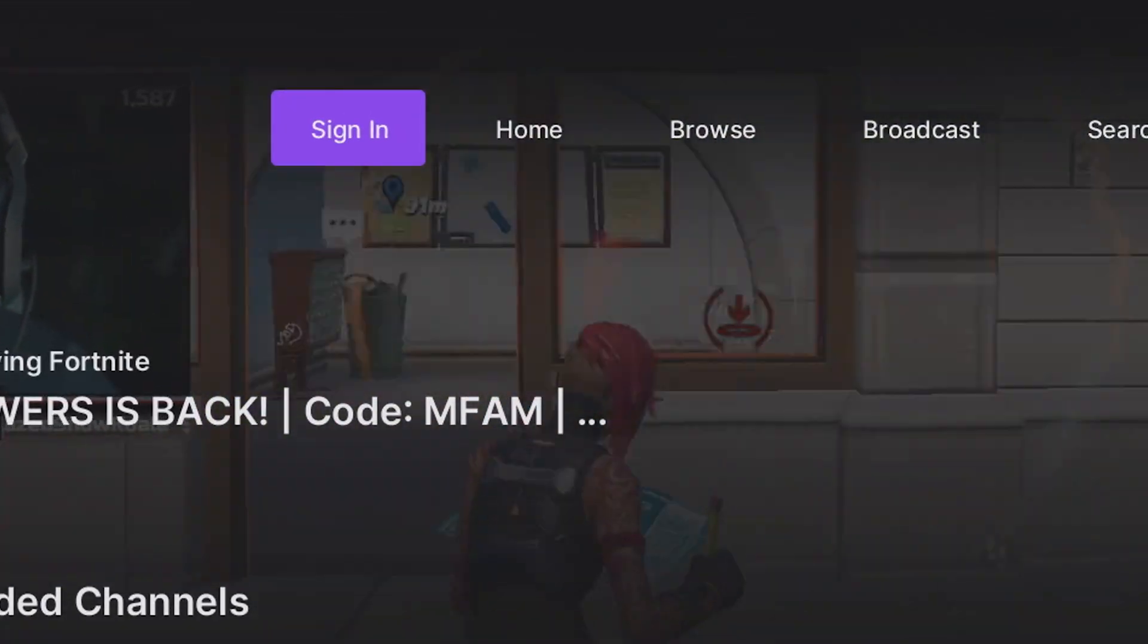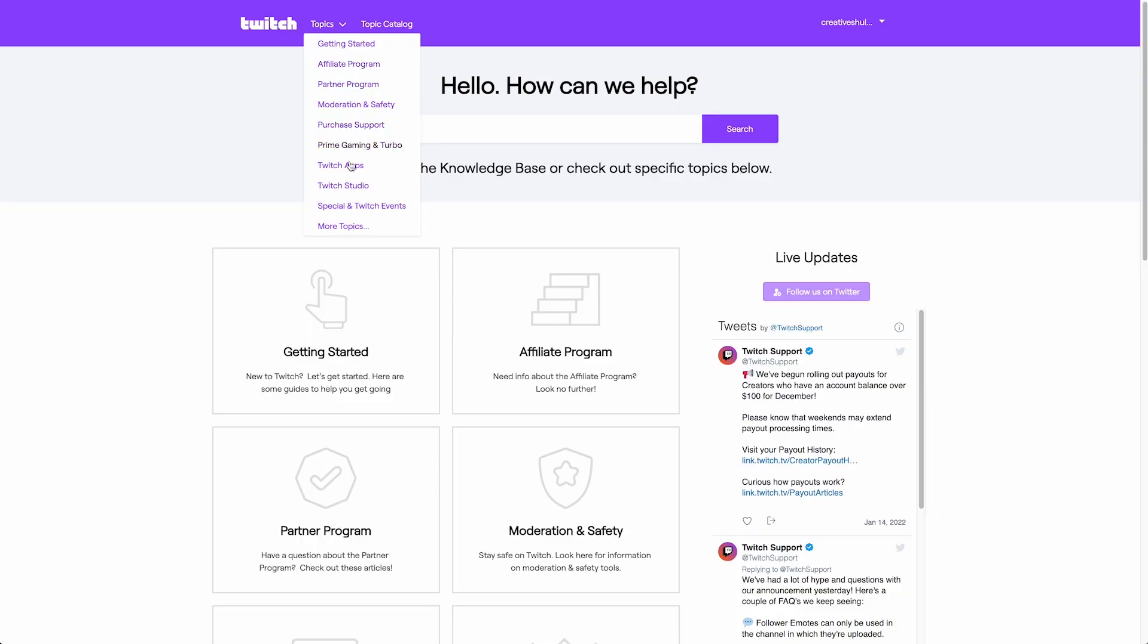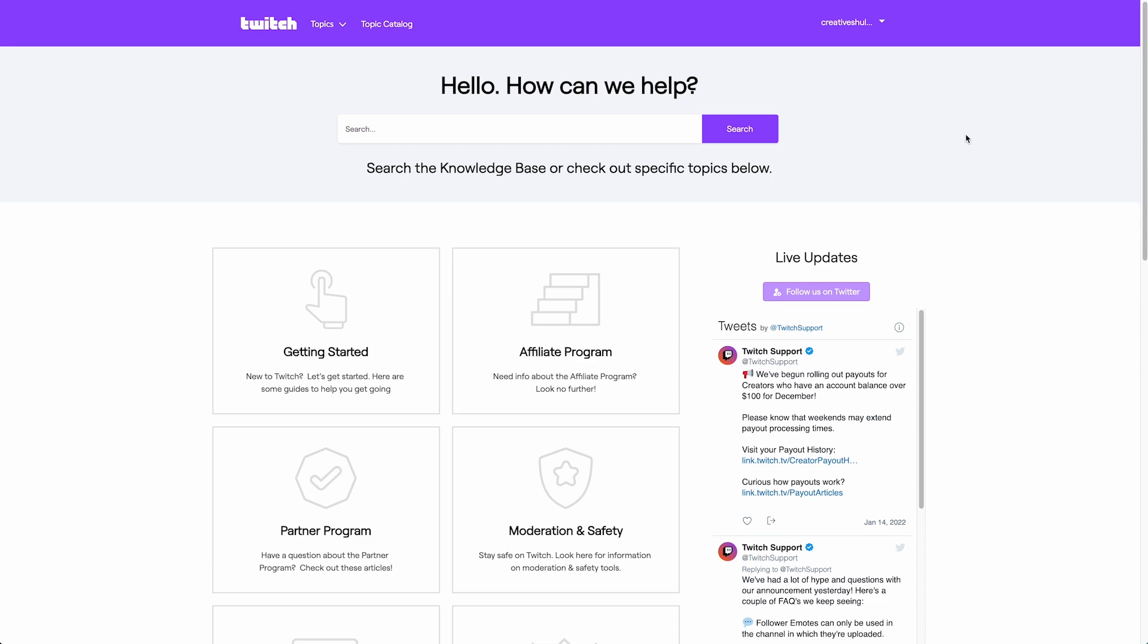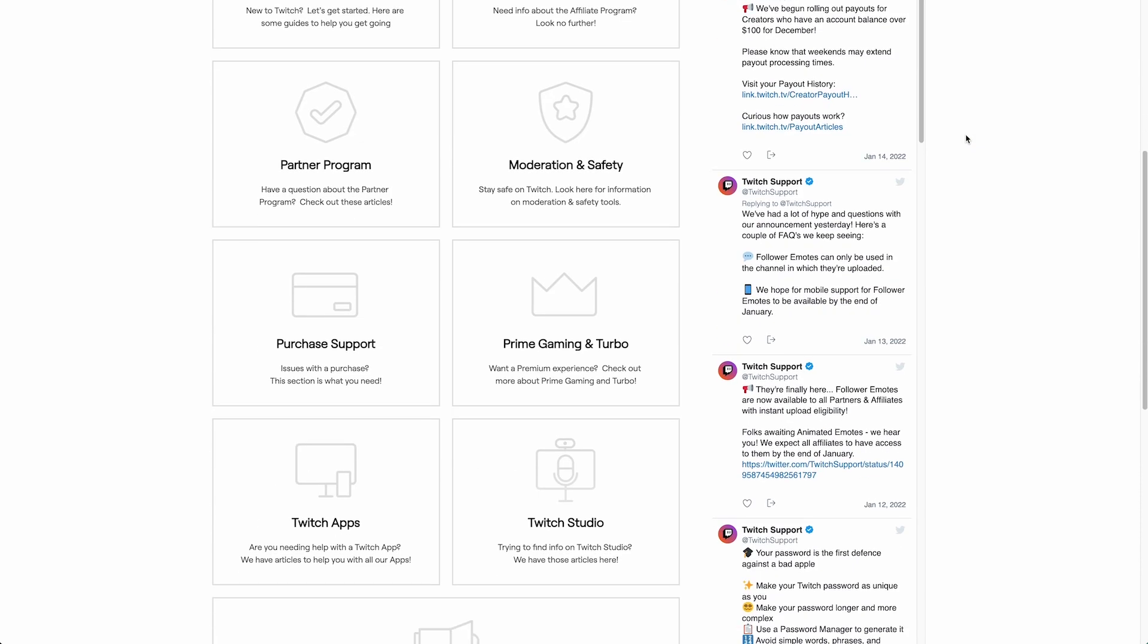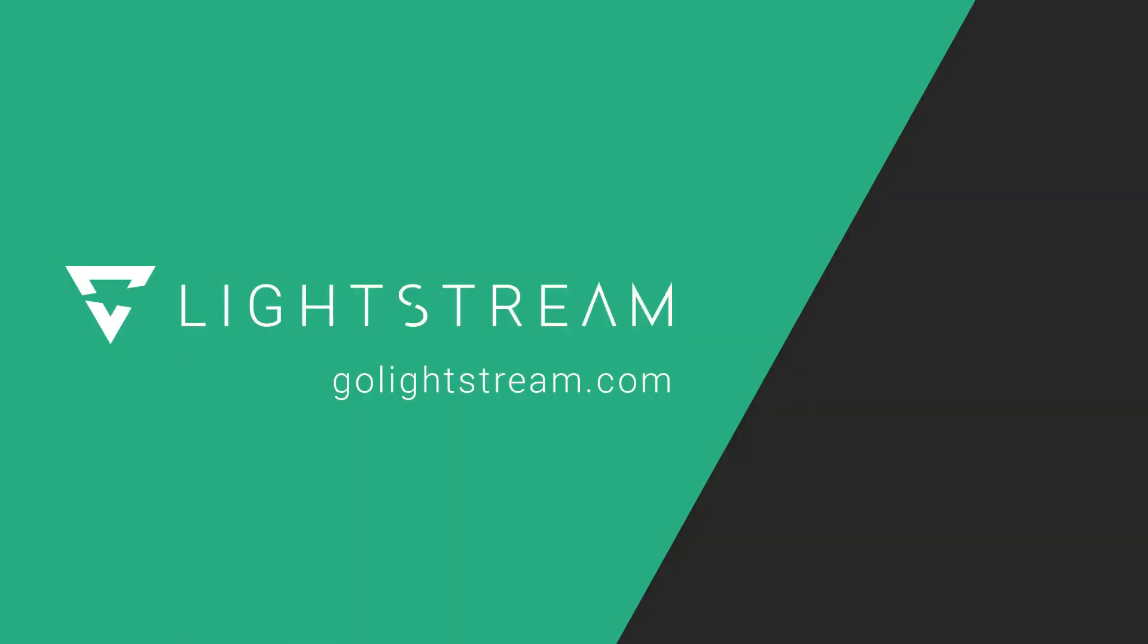If your specific Xbox Twitch app issue isn't listed above, we recommend reaching out to Twitch directly for a solution. For more tutorials on making the best out of Lightstream Studio, please check out our other videos on YouTube, or visit our knowledge base at GoLightstream.com